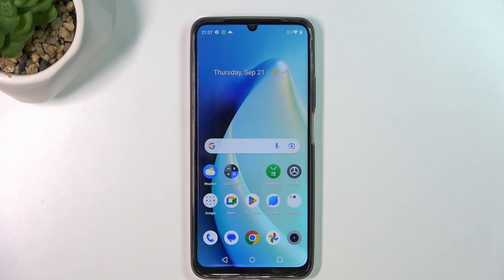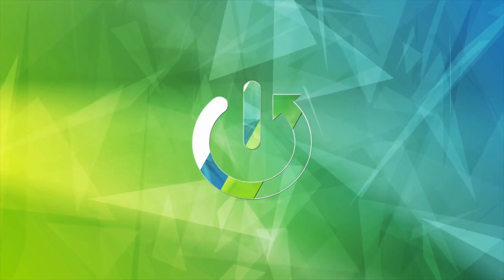Welcome to the Hard Reset Info channel. In front of me is the Realme C51 and now I can show you the top 3 best themes for this device.